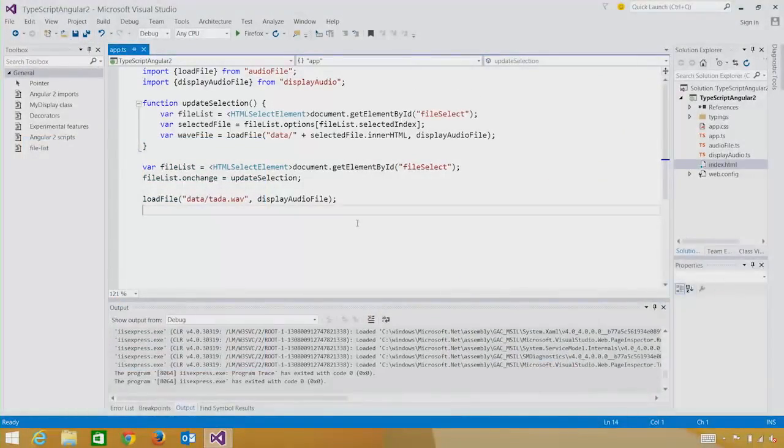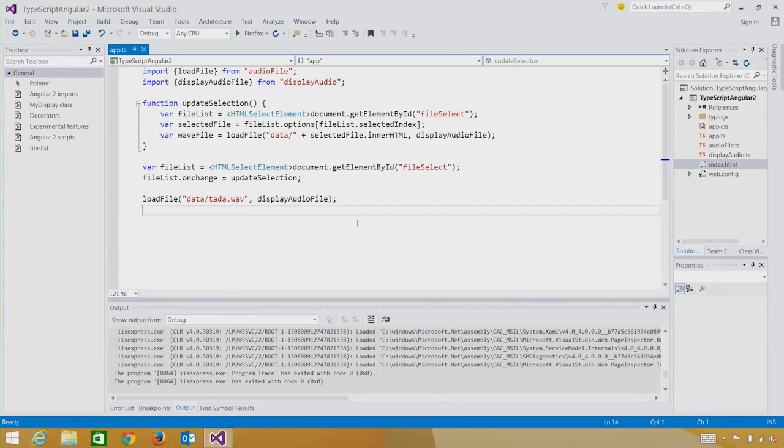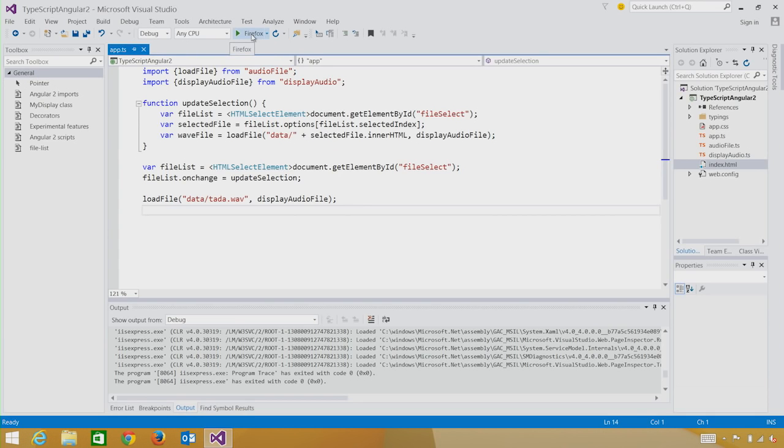So, here we have our demo application. The demo is split into three TypeScript files and one HTML file. Let's run this demo real quick and see what we have.